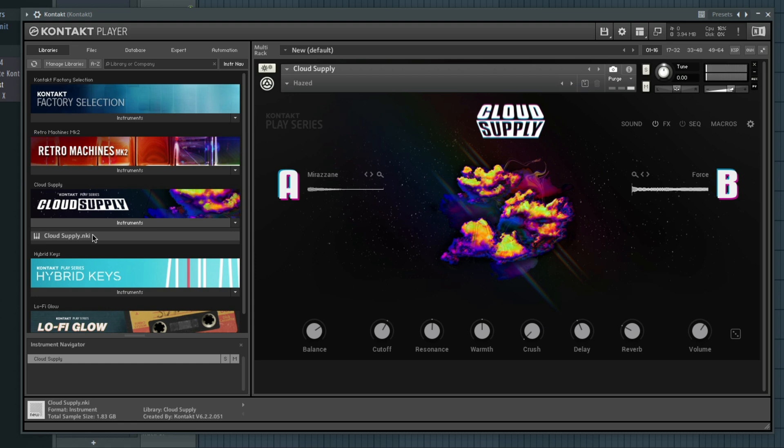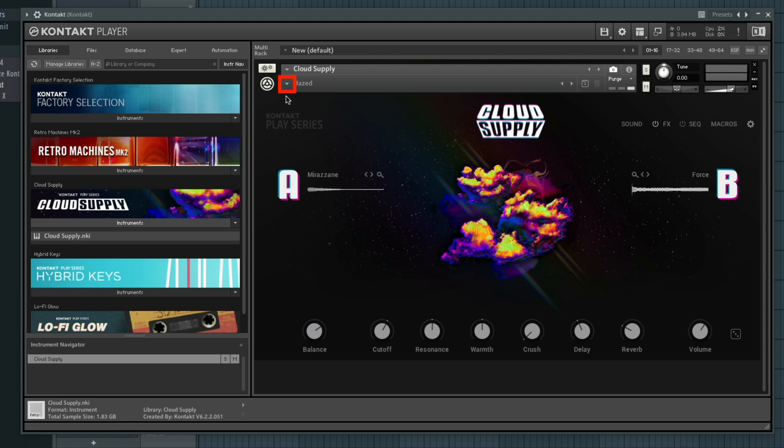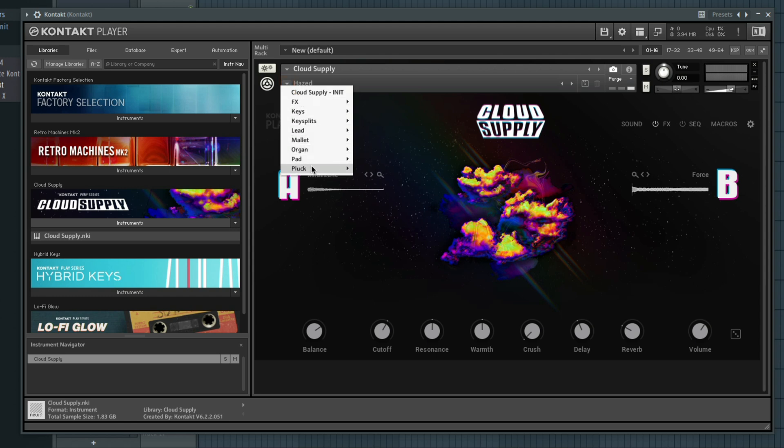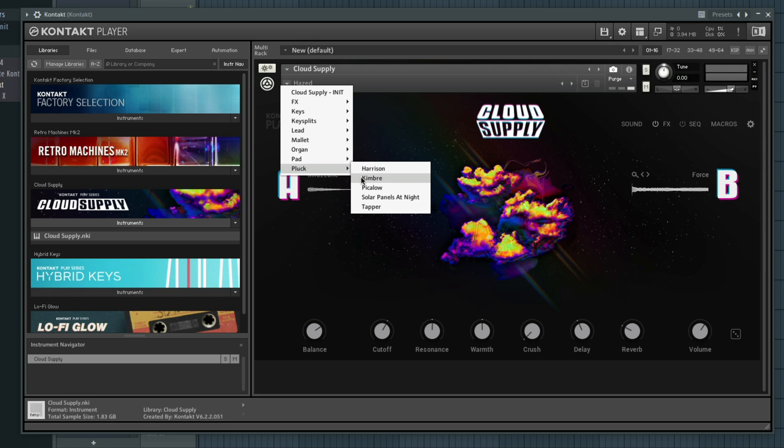If you want to change the preset, click the small triangle at the top, select the sound category, and select a different preset.